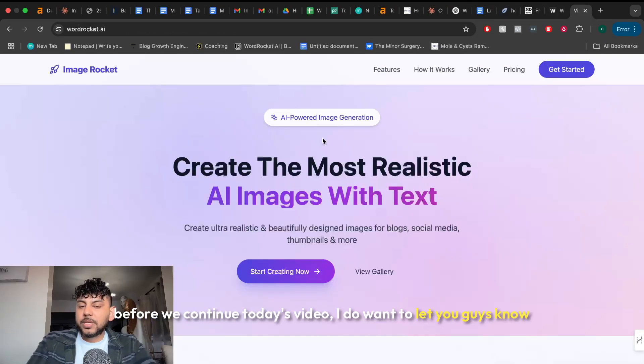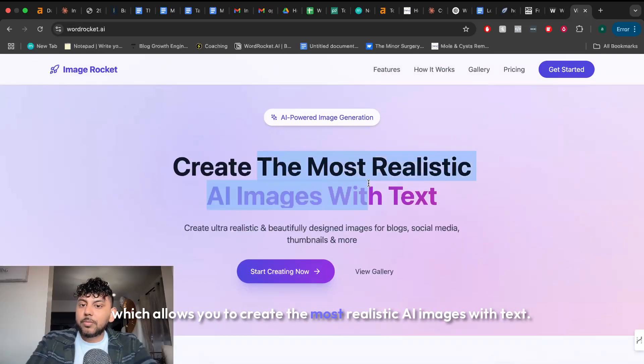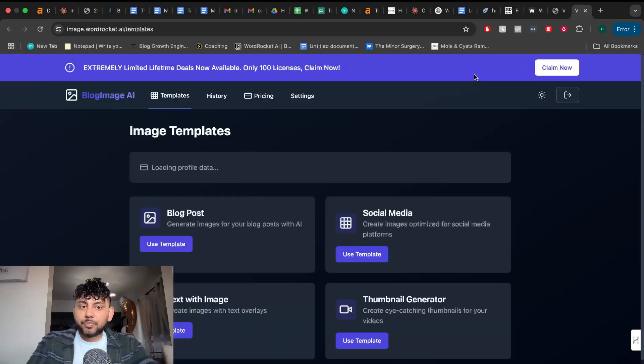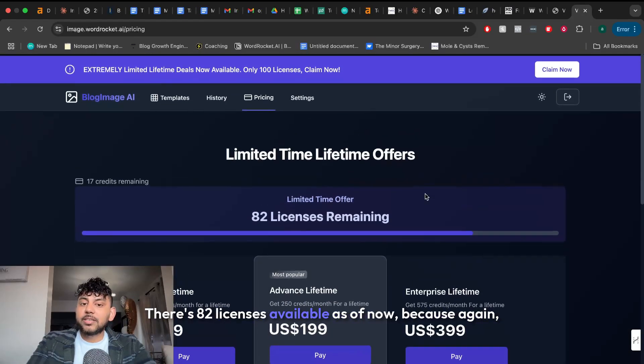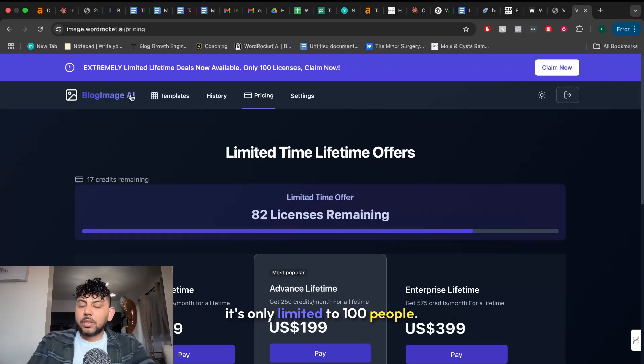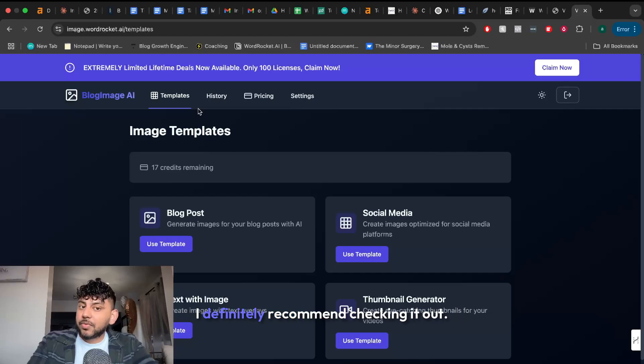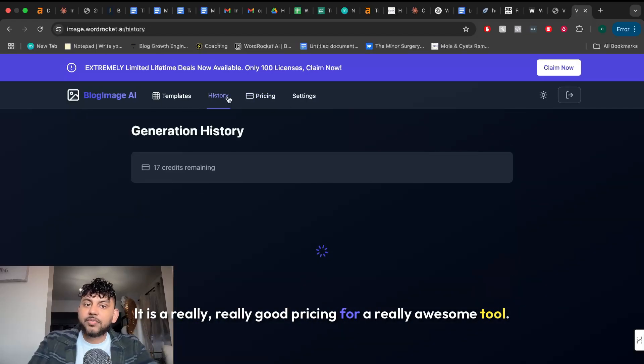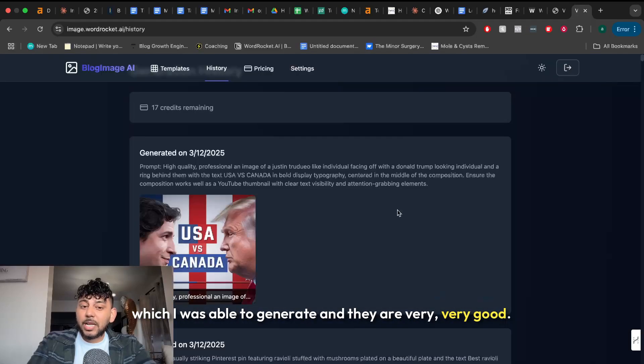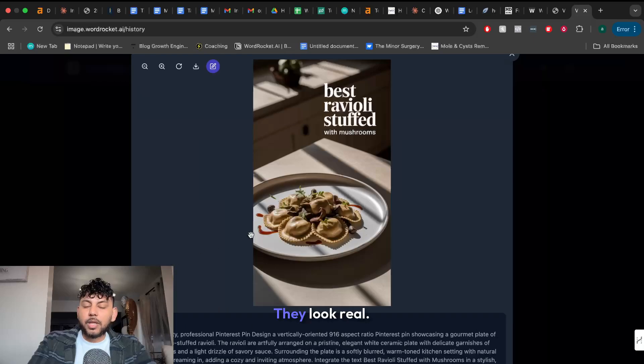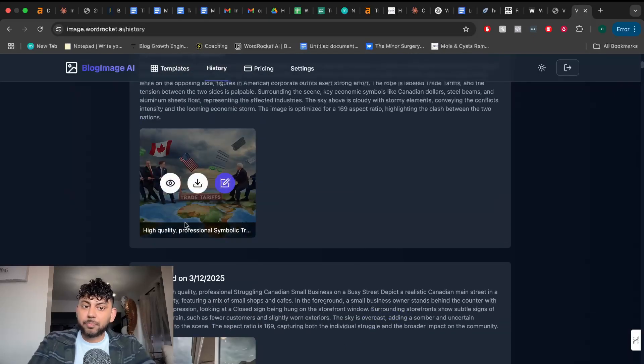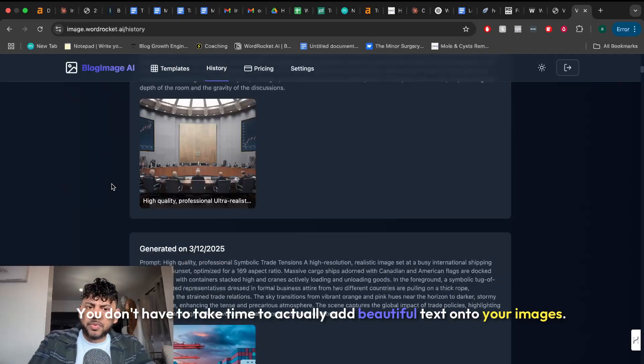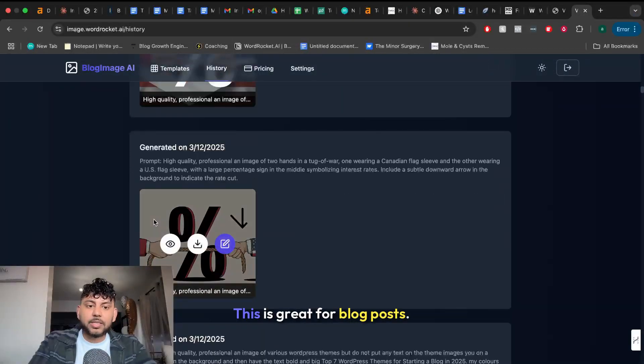Before we continue today's video I do want to let you guys know that I have launched some lifetime deals for my Image Rocket tool which allows you to create the most realistic AI images with text. So right now there's only 100 licenses available. There's 82 licenses available as of now because again it's only limited to 100 people. So if you wanted to upgrade and you wanted to get a lifetime deal I definitely recommend checking it out. It is really good pricing for a really awesome tool. As you can see here these are some images in which I was able to generate and they are very good. They look real. The text is beautiful. You don't have to use Canva. You don't have to take time to actually add beautiful text onto your images. You just tell it what you want and it creates beautiful images for you, again with text.